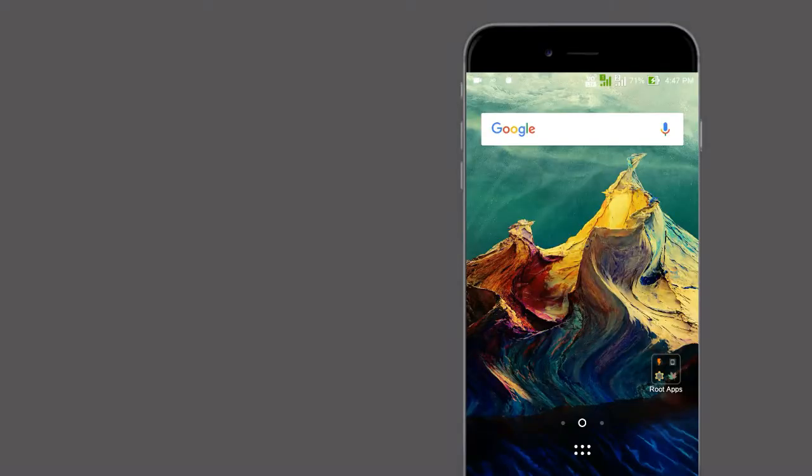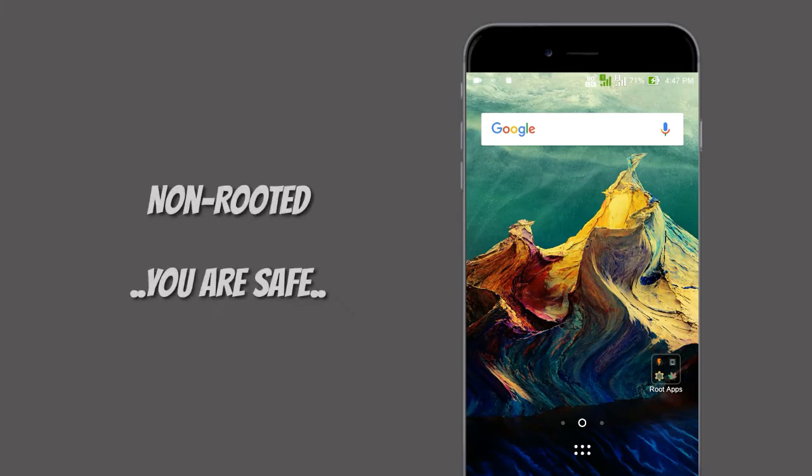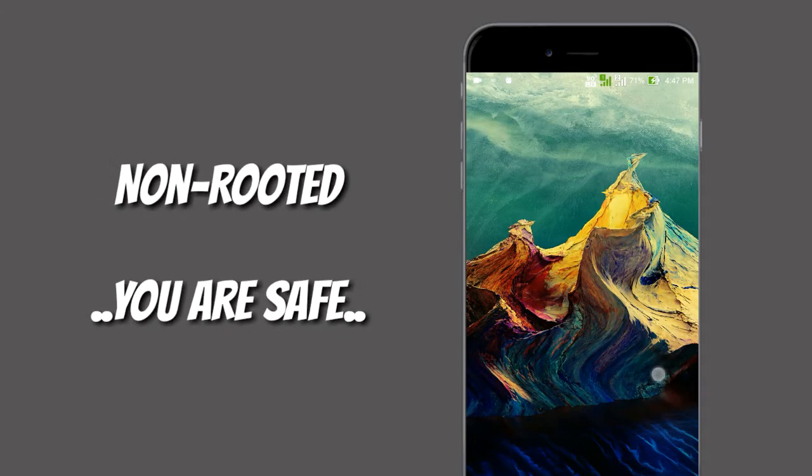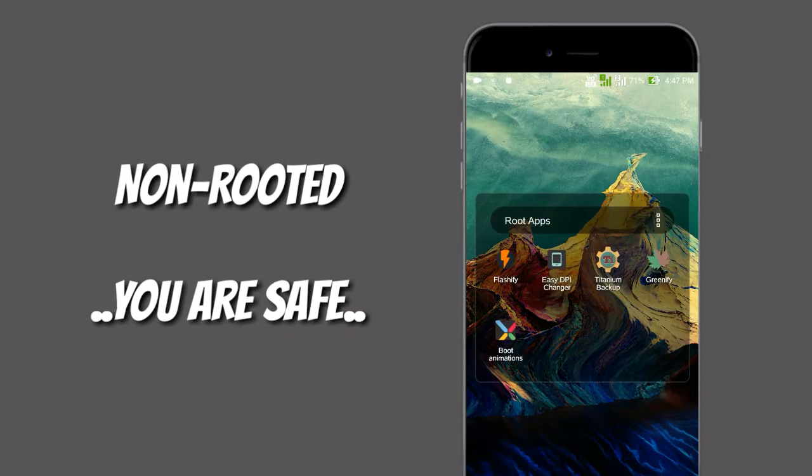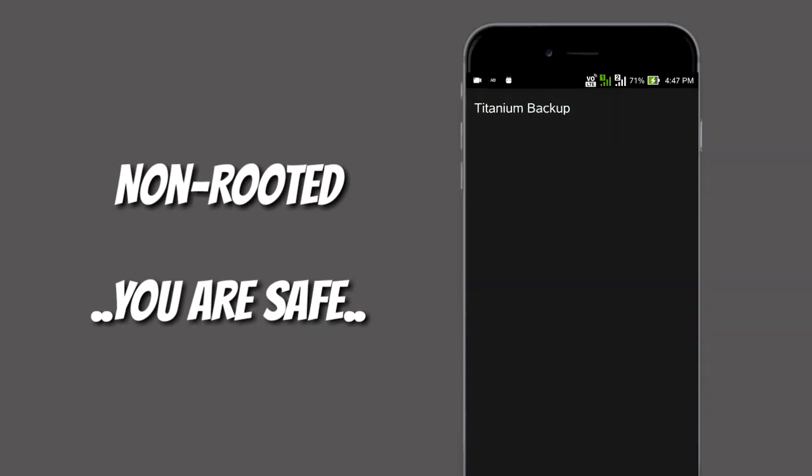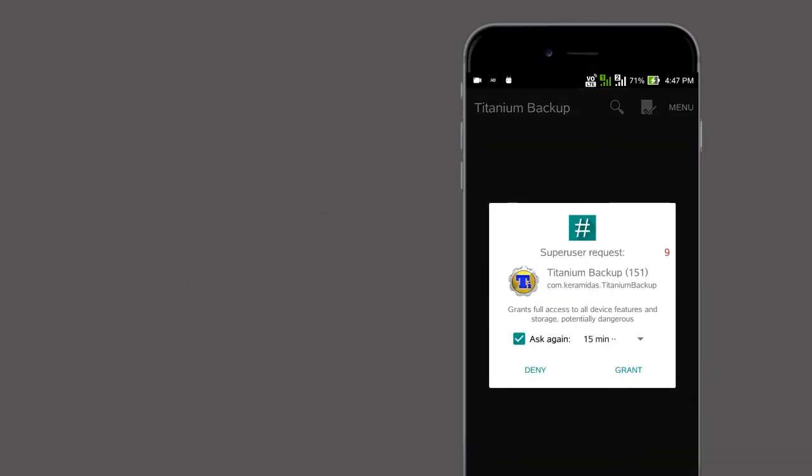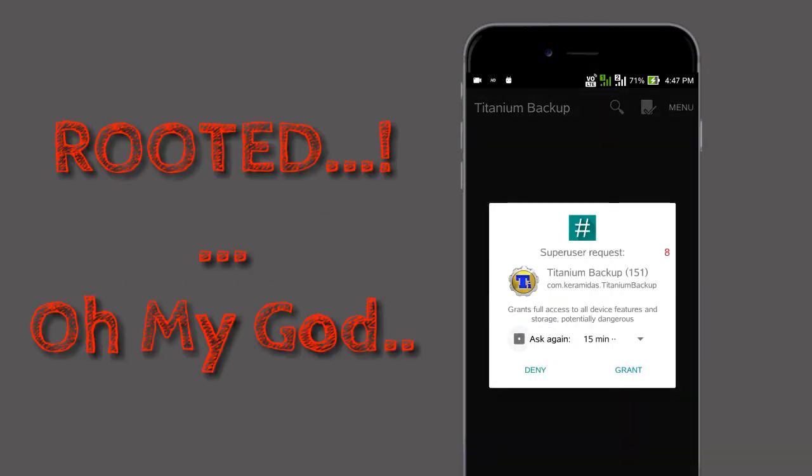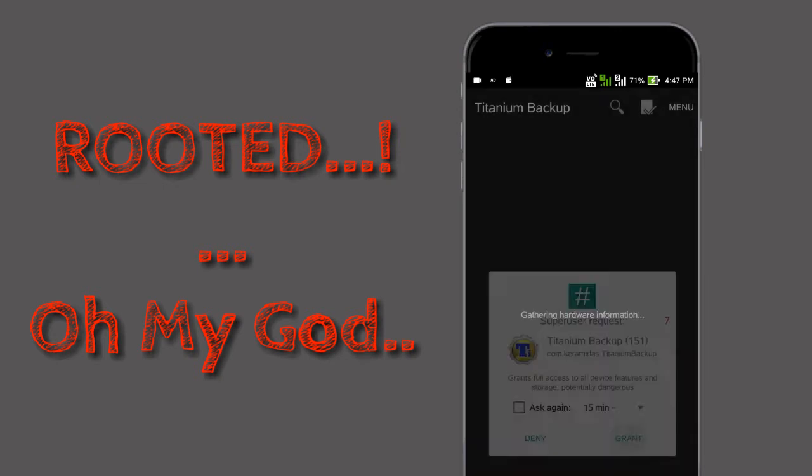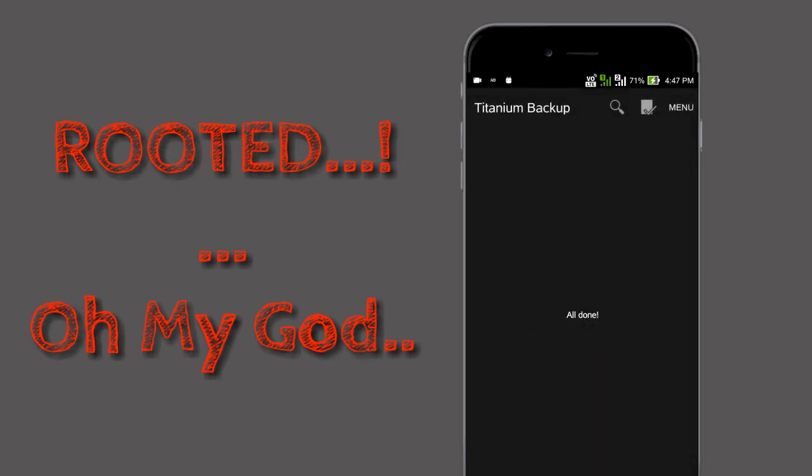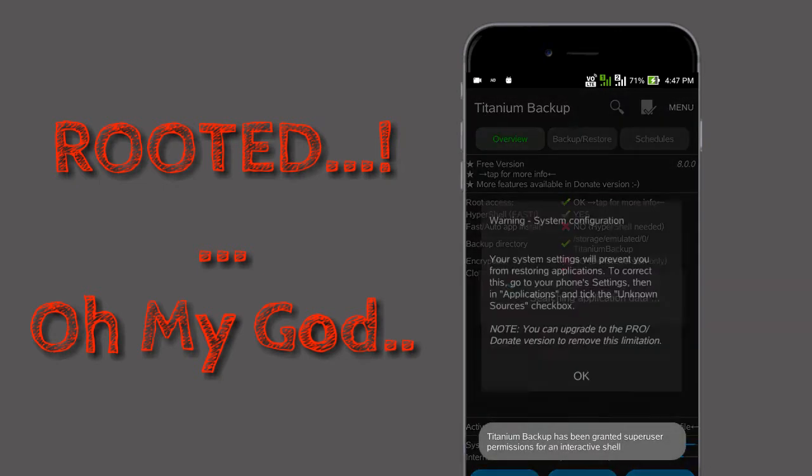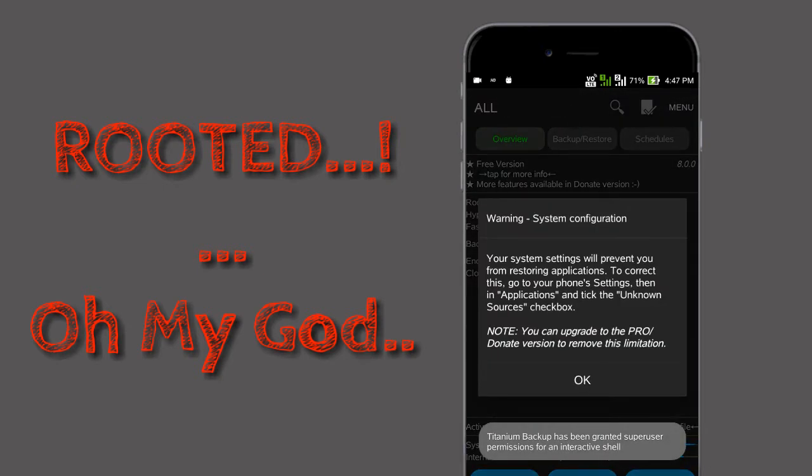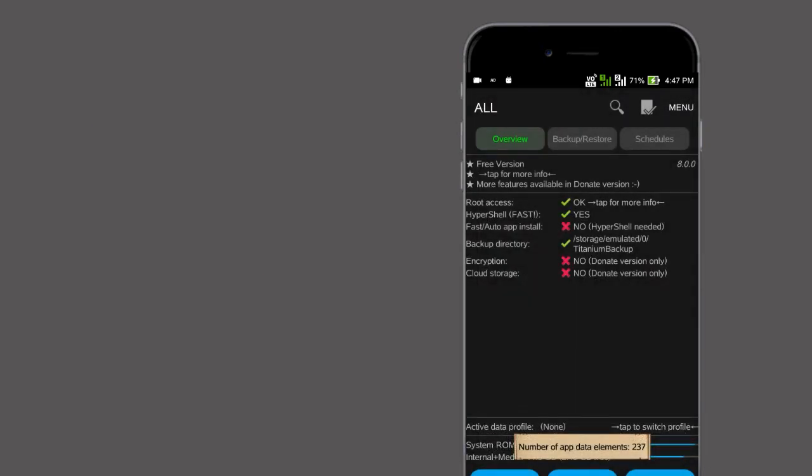If your phone is not rooted, you are safe and your root files will be safe. But the problem starts when it comes to rooted devices. By giving unwanted root access, you can really break your device.